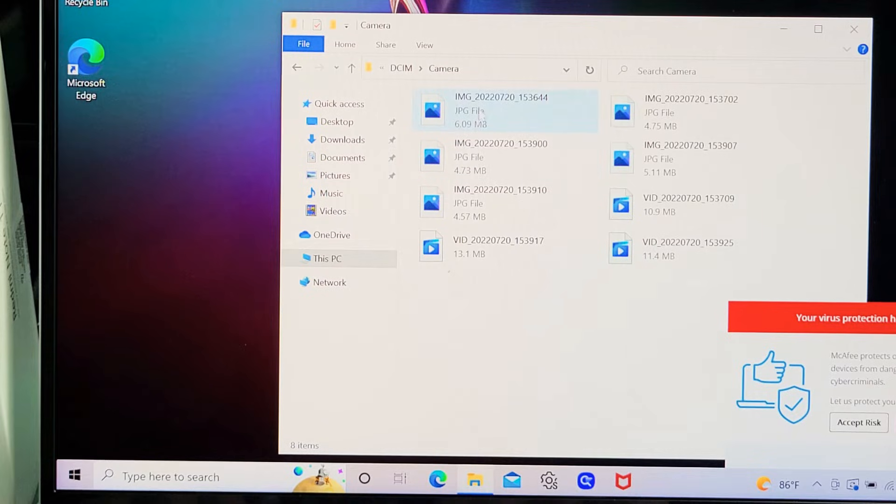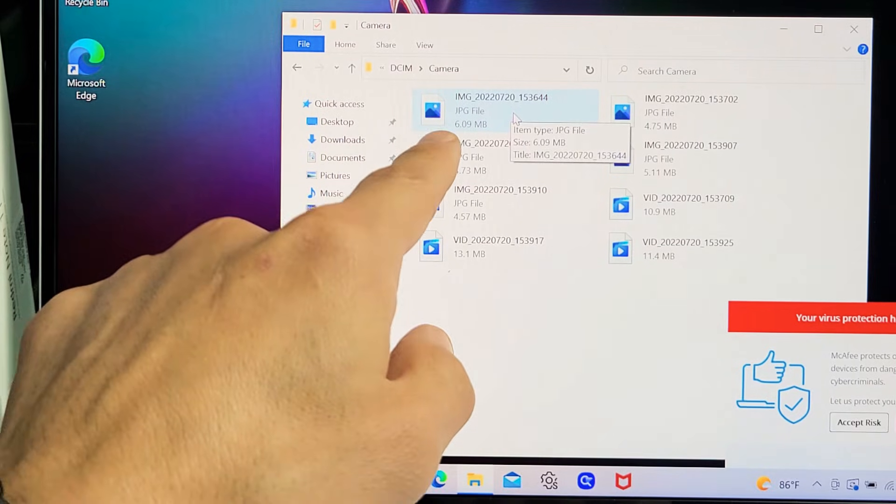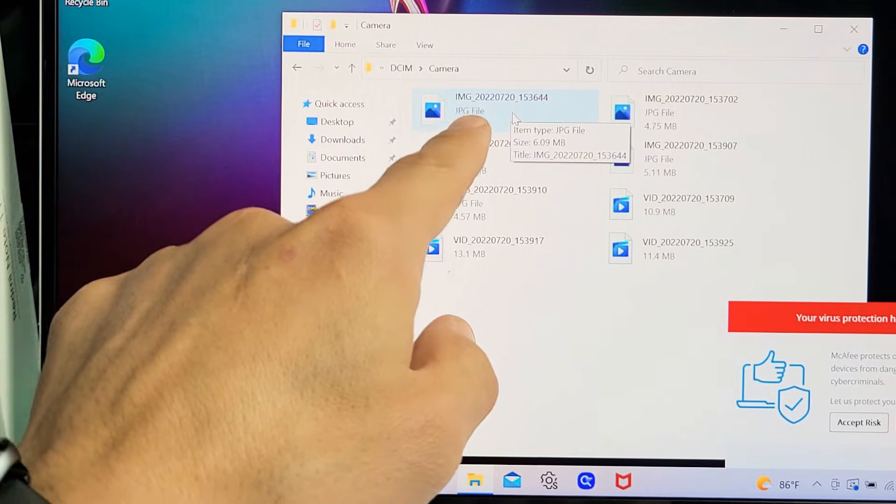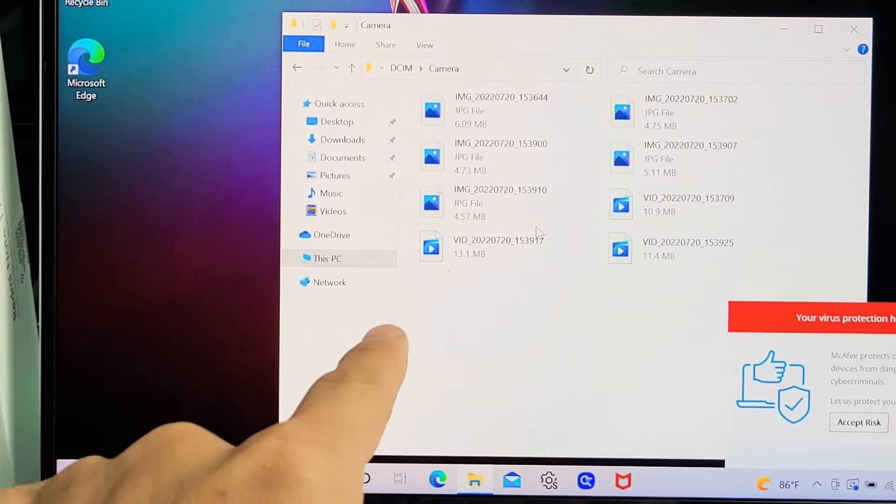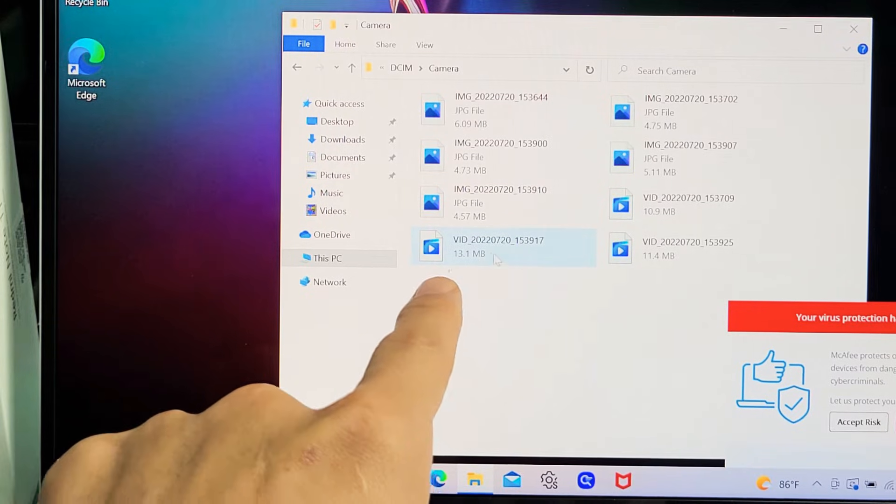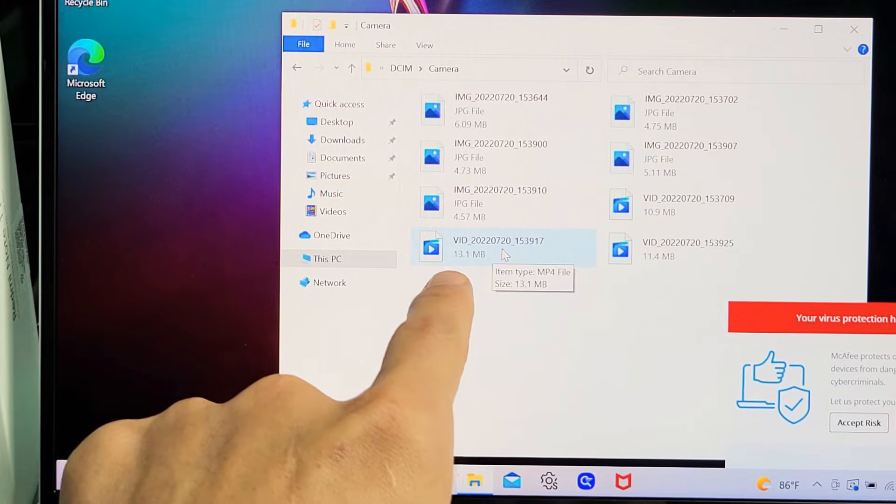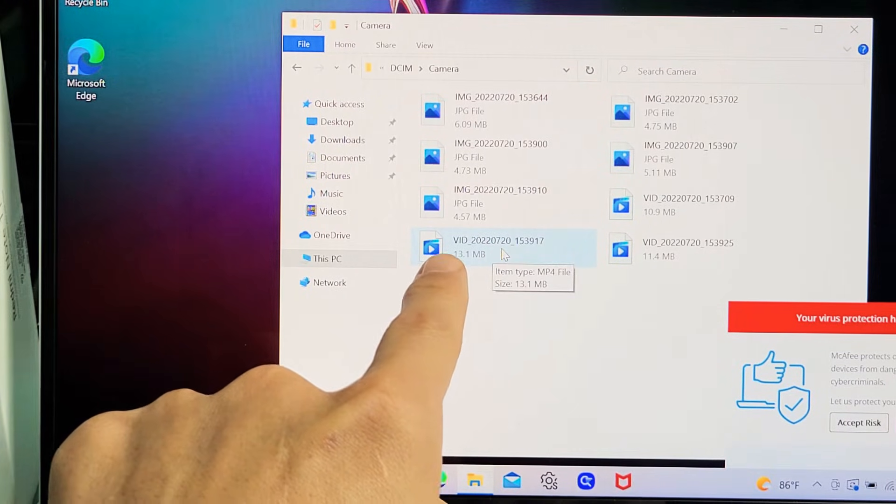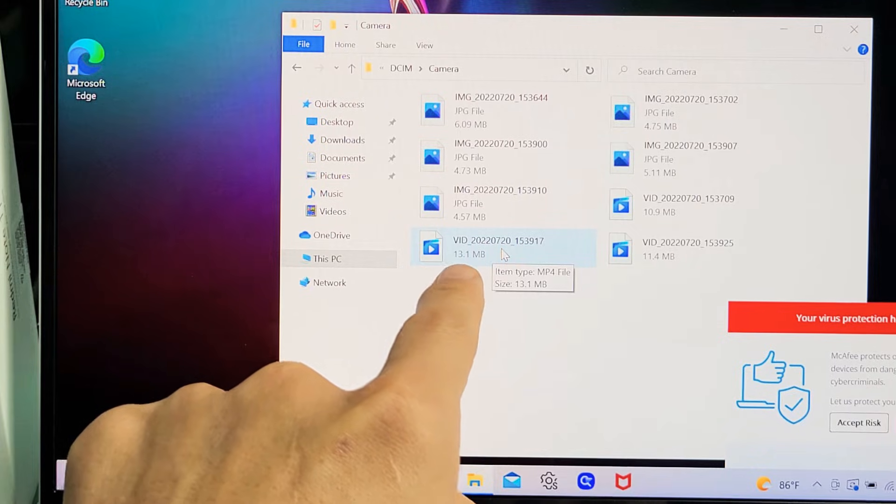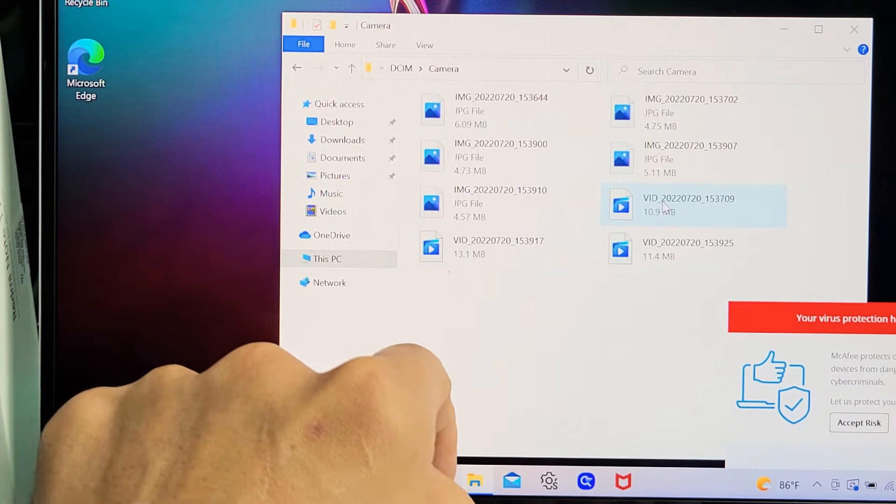Video files have names that start with 'VID,' so there's a video there, video there, video there.